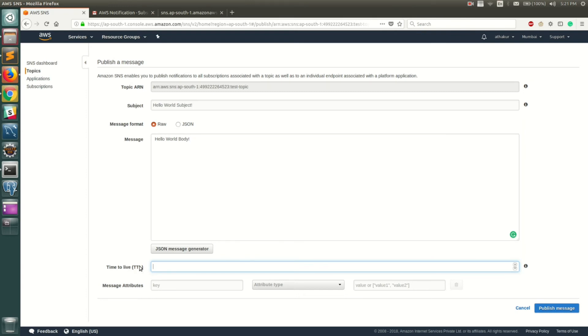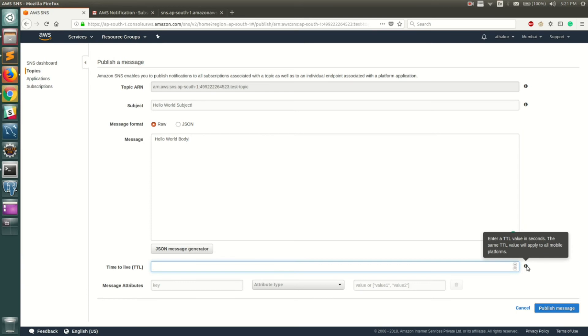This basically specifies how much time you want this message to be living on the topic. The TTL value is in seconds. So let's say you give 60, your message will stay for 60 seconds on that topic. If there is a new subscriber coming up within that 60 seconds, that subscriber is going to get that message, else it will not. The message will basically live on the topic till 60 seconds.